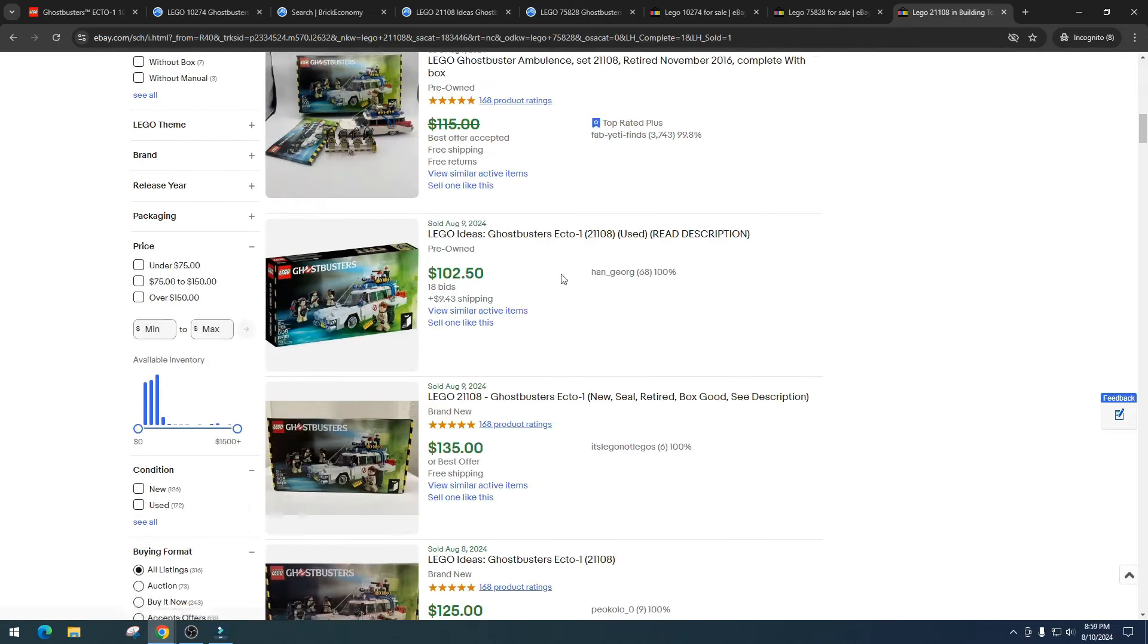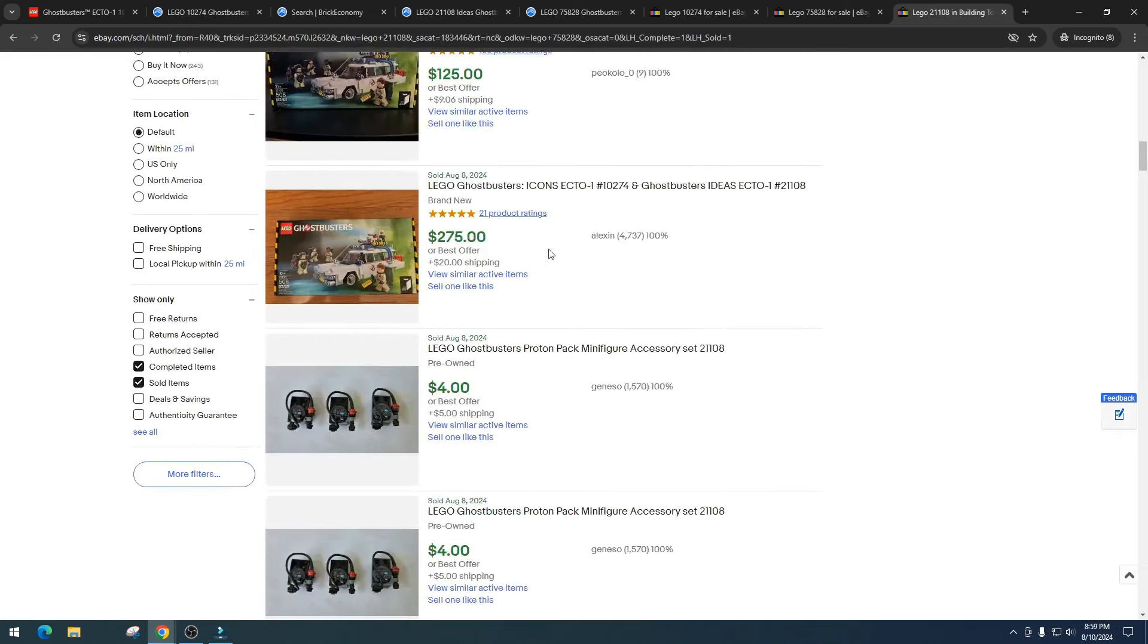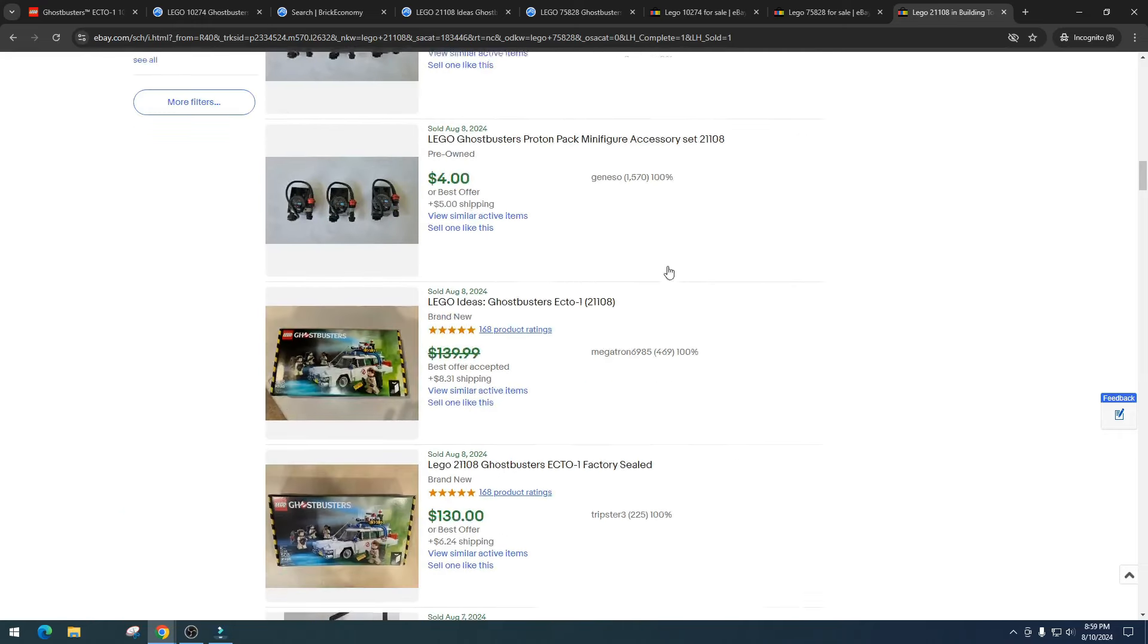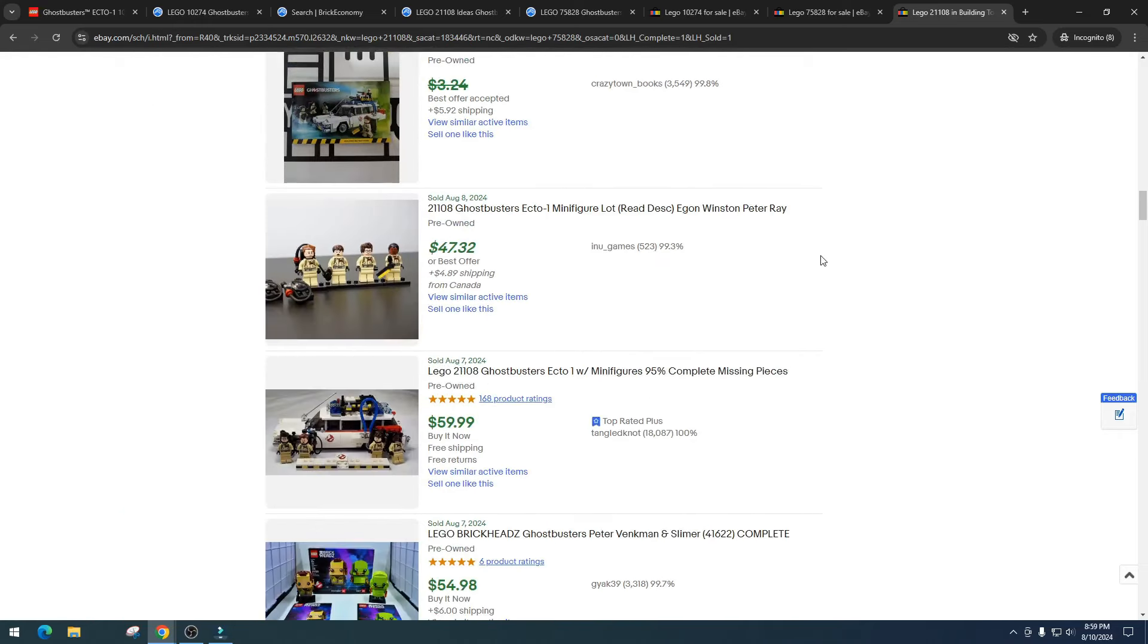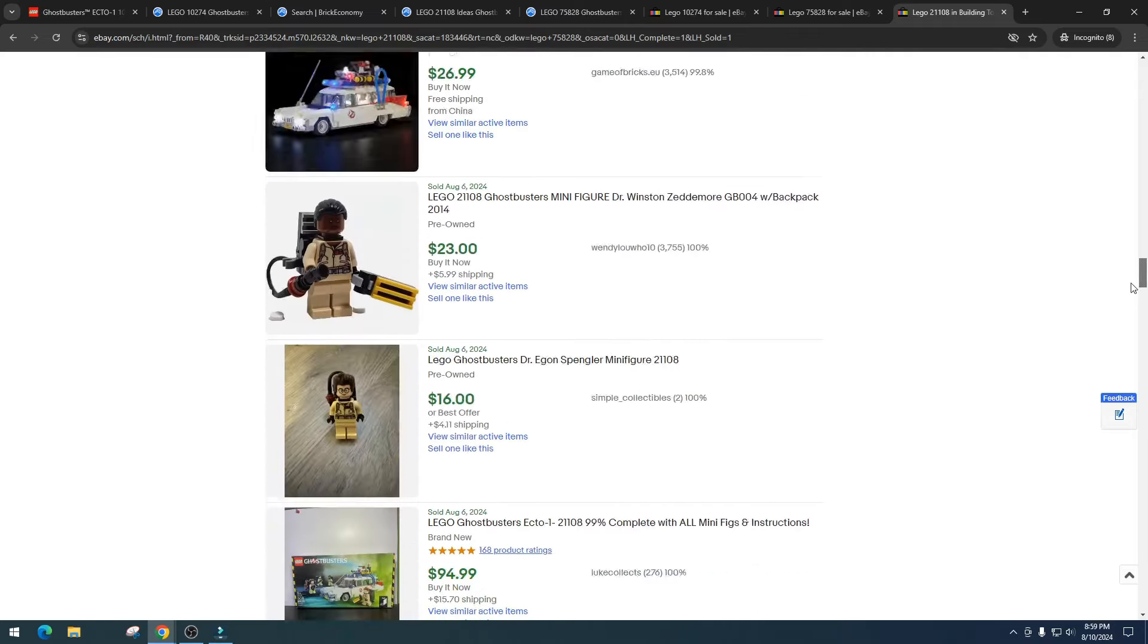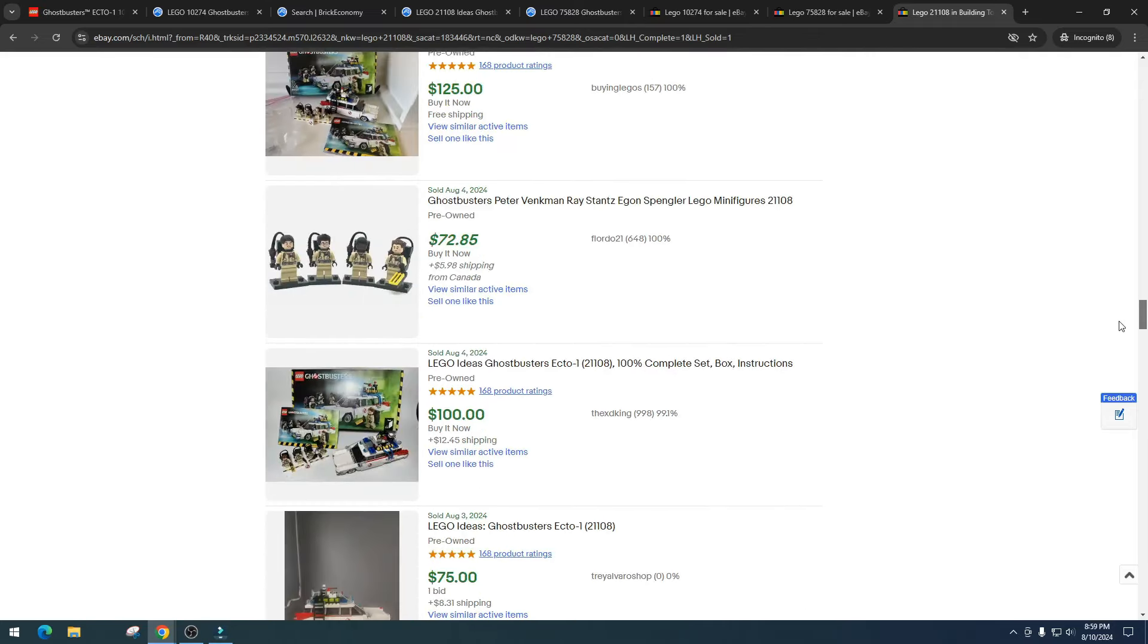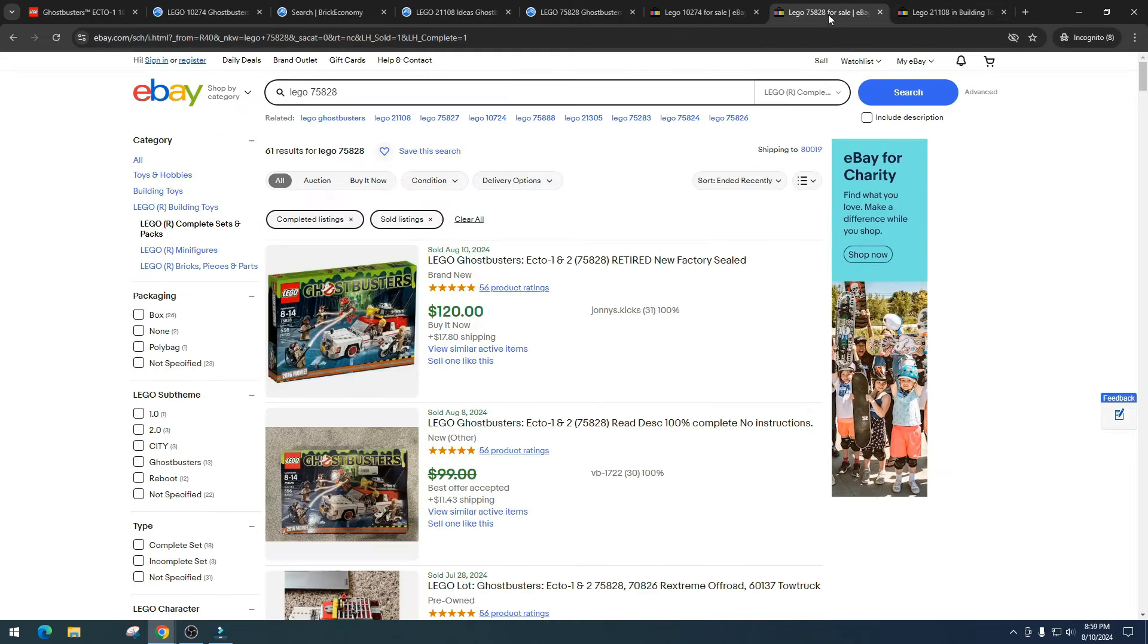Then we'll look at item number 21108. This one's $139, which this Ecto-1 is far better than the other one. $100, $139, less than $115, $102, $125, $275, less than $139, $130. The minifigure is pulling for $47 bucks. Used is $59.99.